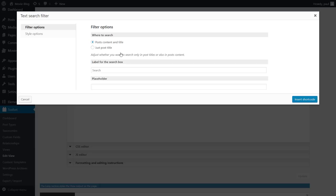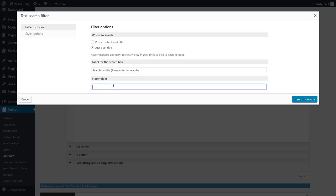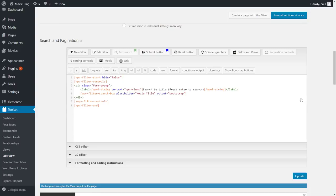This will insert a field so that visitors can type in to search for a movie title. We can select the search just through post title. We type in the label that will appear next to the search field and put the placeholder text that will be displayed inside the field.